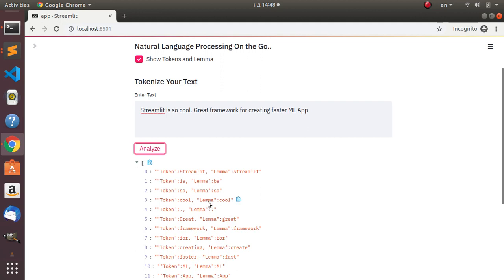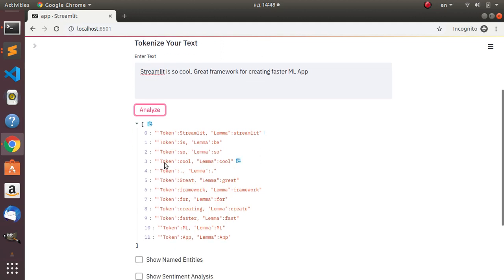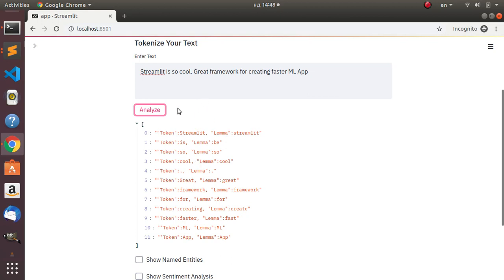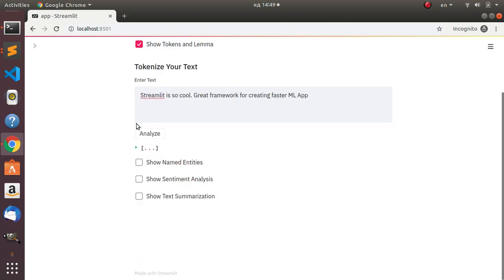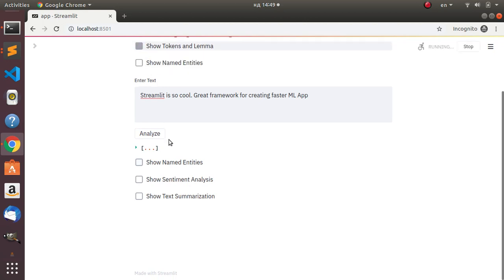So this is the result it gives us. We have our tokens and then our lemma. We see that the lemma for 'is' is 'be', and the lemma for 'faster' is 'fast'. It's able to analyze the text and give us all the tokens as well as all the lemmas. That is the basic idea about the tokenization part.